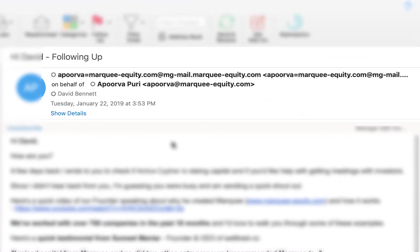This is what an unauthenticated domain looks like. Once spam filters pick up on these, recipients will never see them.